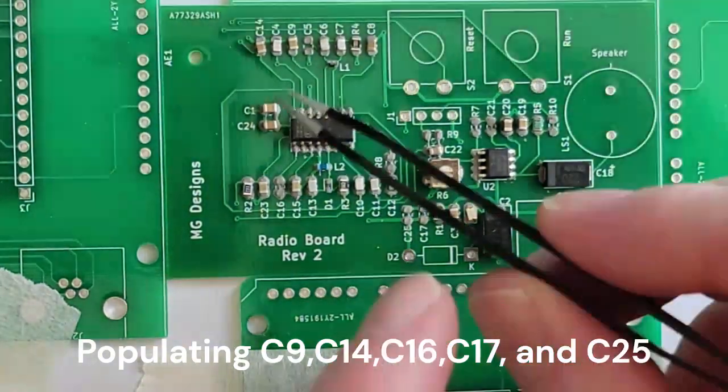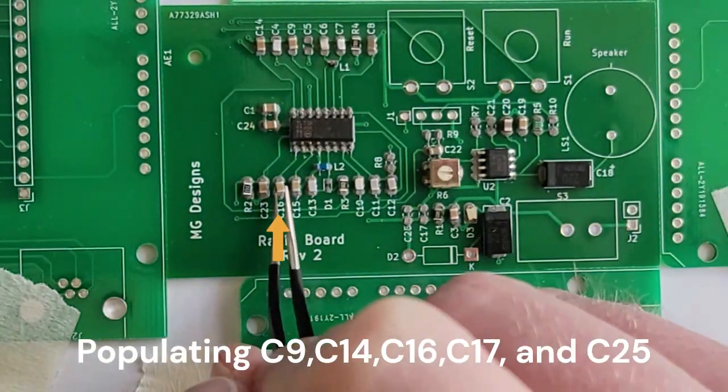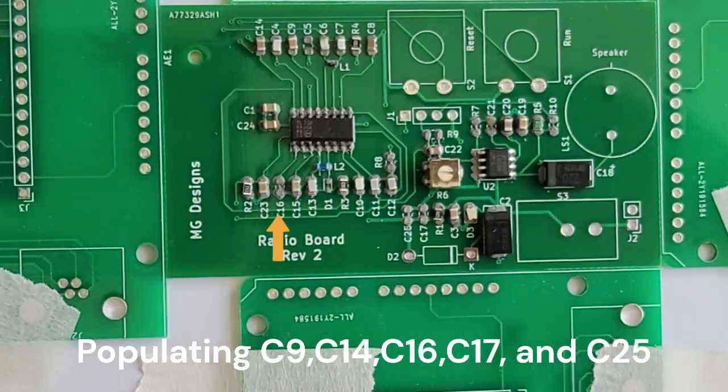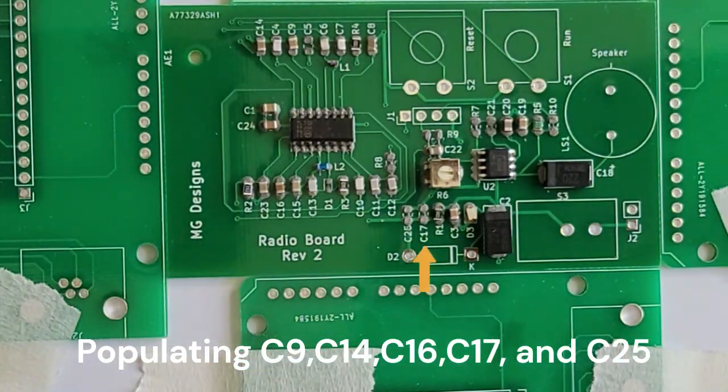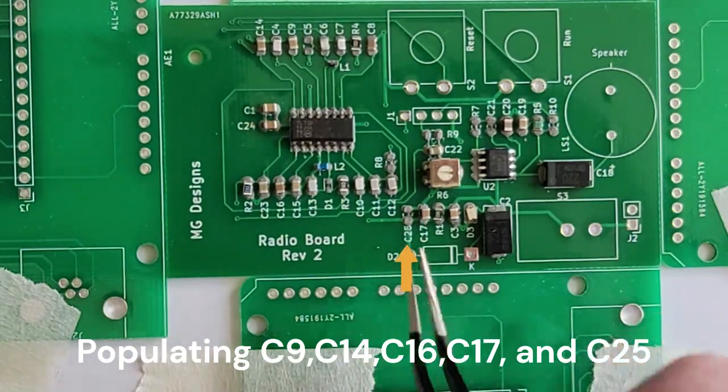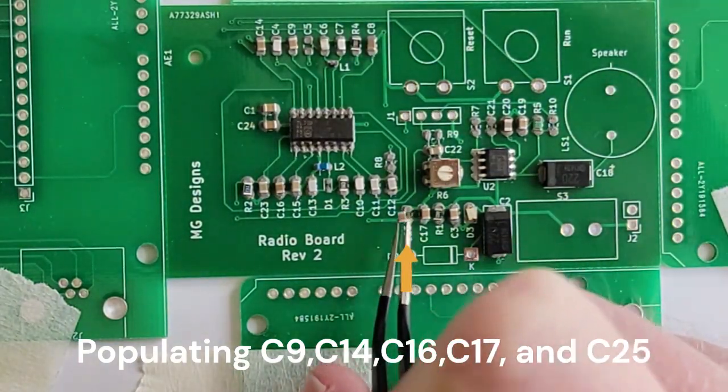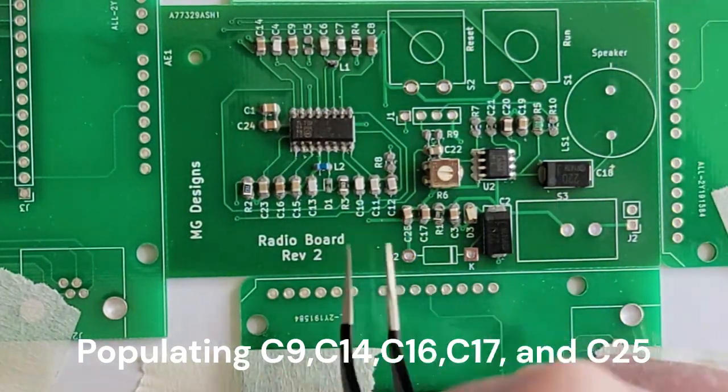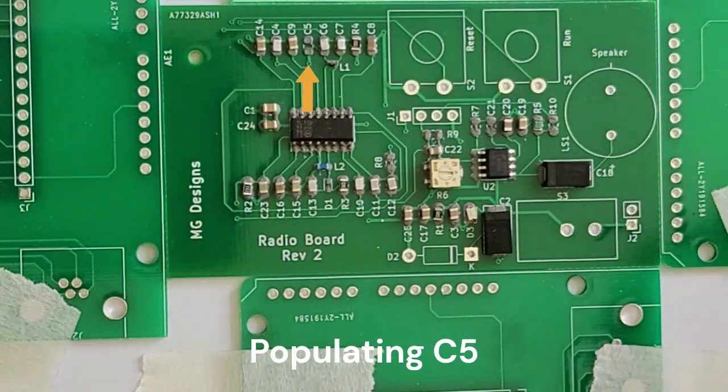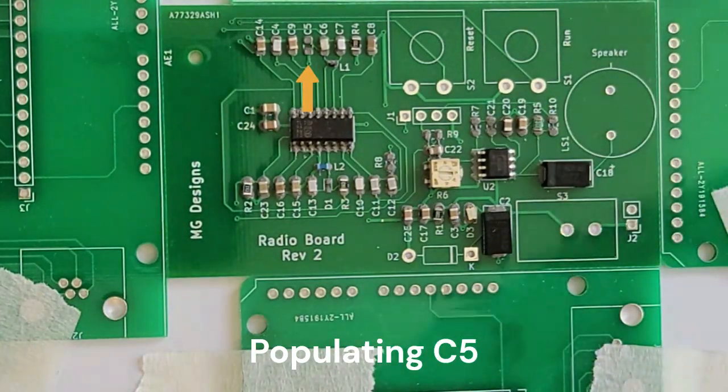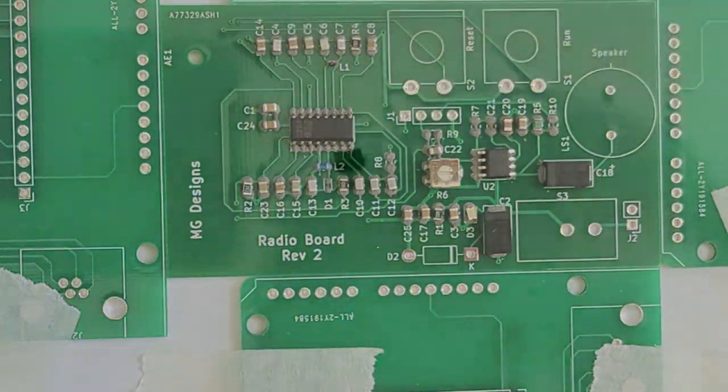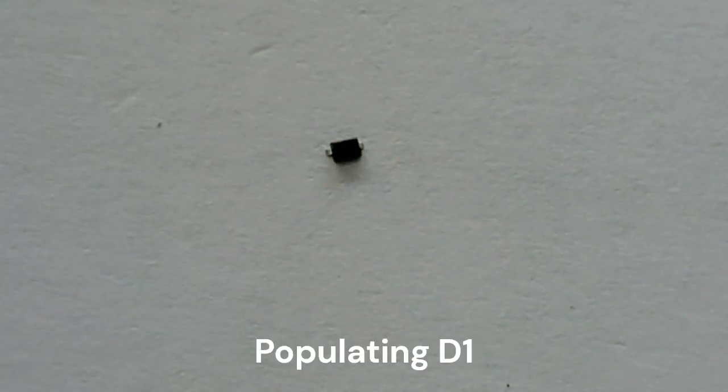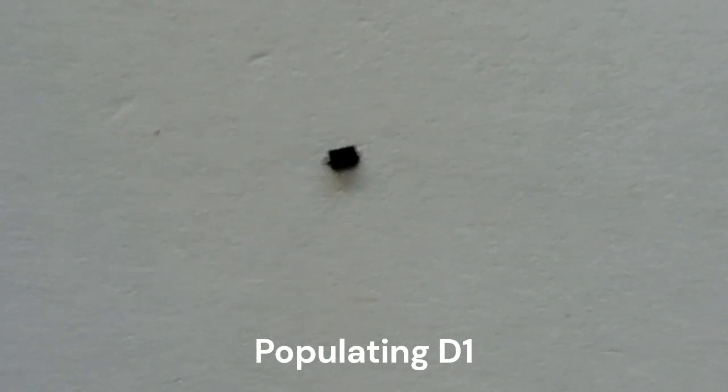Here's another inductor, also very small, not as small as the last one.